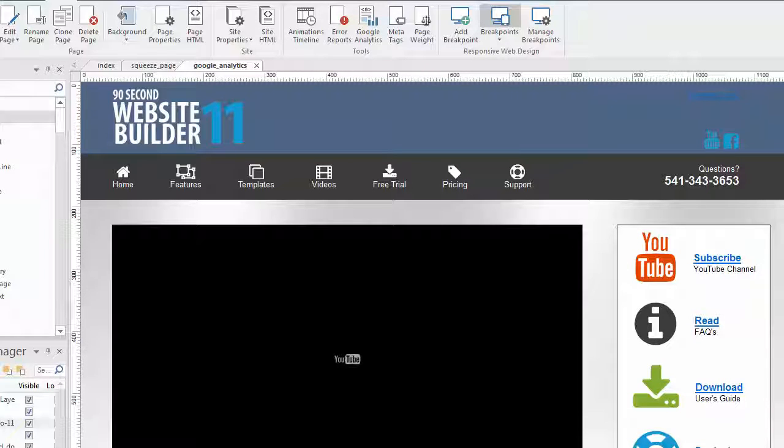Hi, this is Greg Hughes from 90 Second Website Builder. I want to talk to you a little bit about Google Analytics and how to add that snippet of code to your website. It's very simple to do in 90 Second Website Builder.